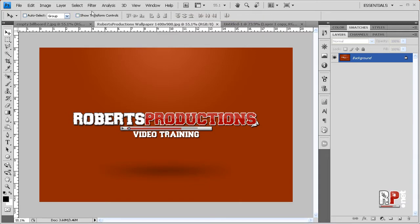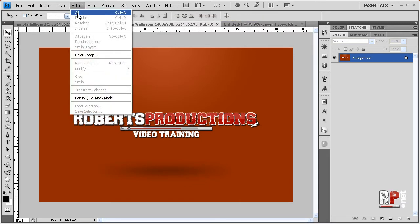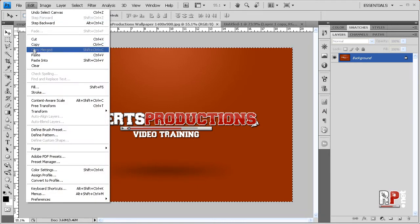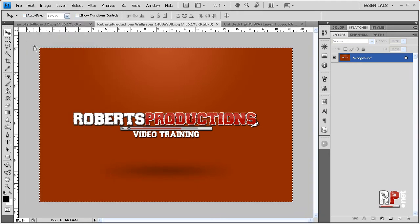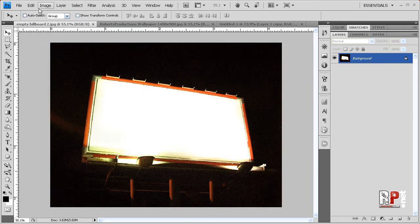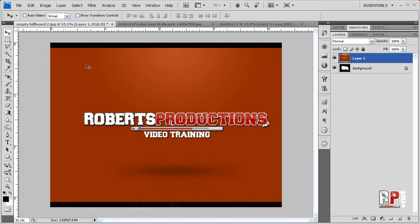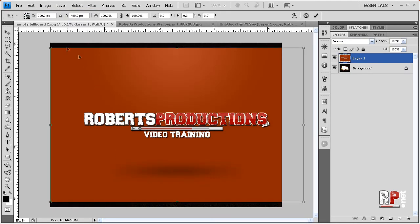And I'm going to go to select all, then edit, copy, come back to my billboard, edit, paste, control or command T if you're on a Mac, scale it down.